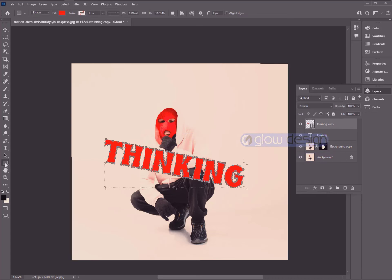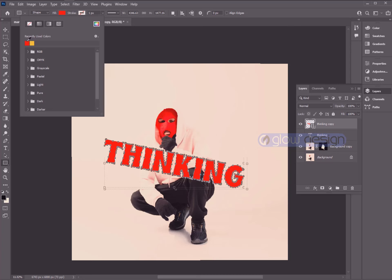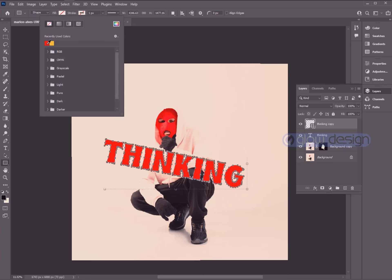Then select Rectangle Tool and fill color none. Also stroke color make red.